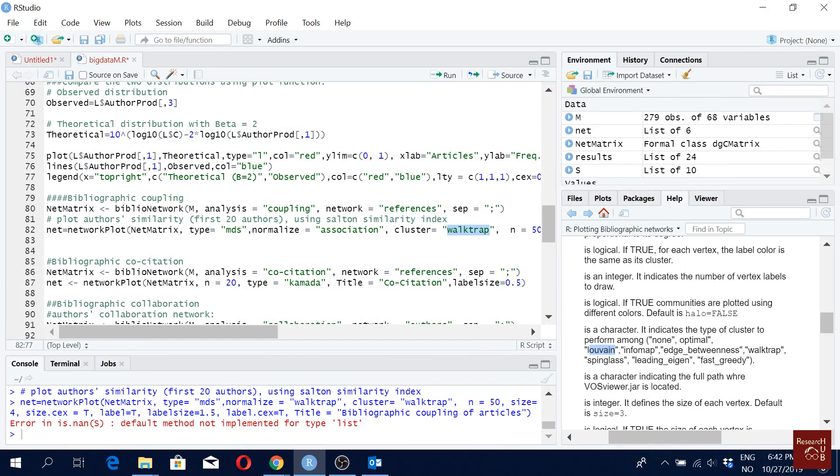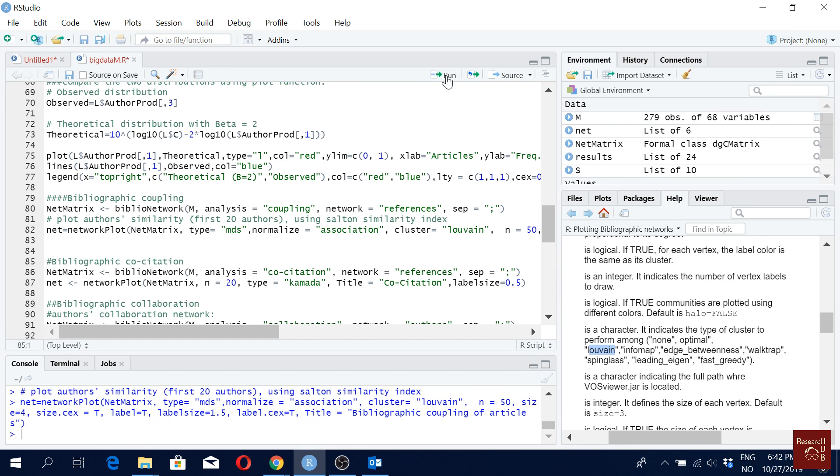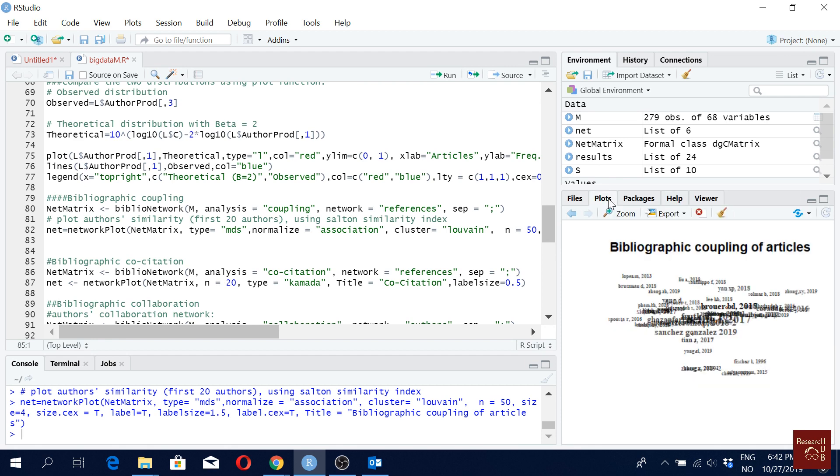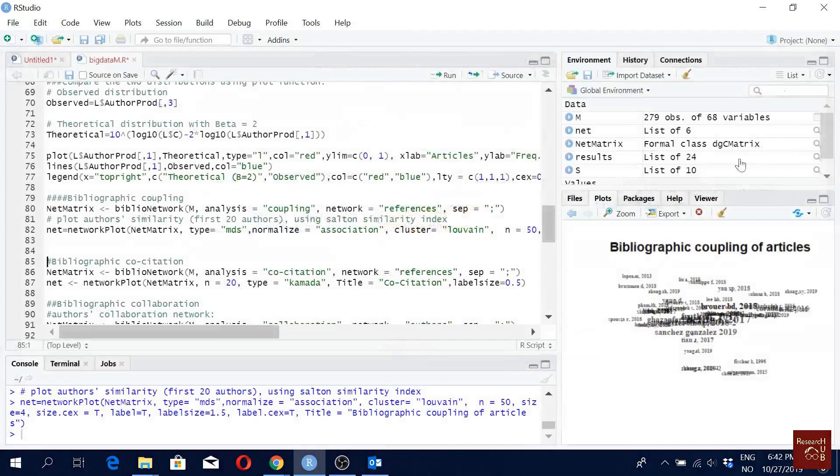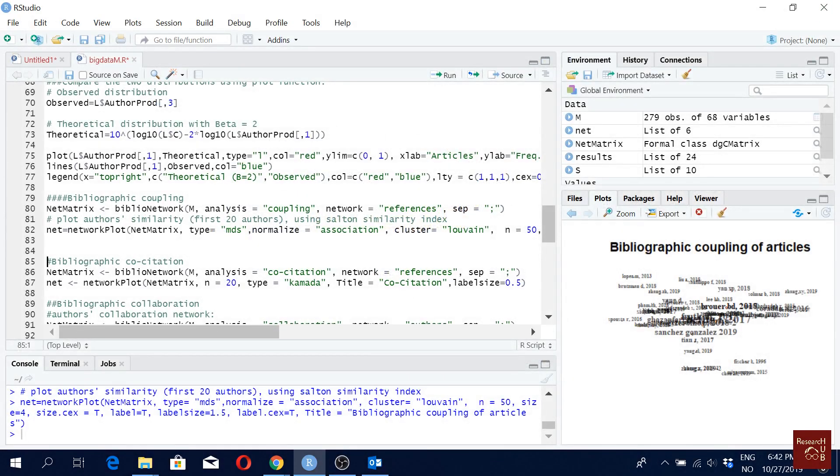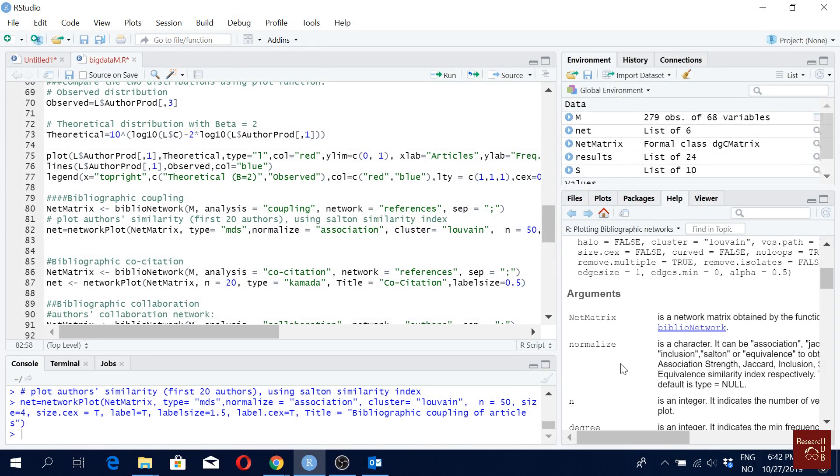So now I'm going to change the Walktrap to Louvain. And then I will run it again. Let's see if our plots changed a little bit. It looks okay. Actually, it looks pretty good. So maybe I could use this algorithm as well. And here we can see again, you have one, two, three, and four clusters. So it gives the same four clusters, although we are using a different algorithm here.